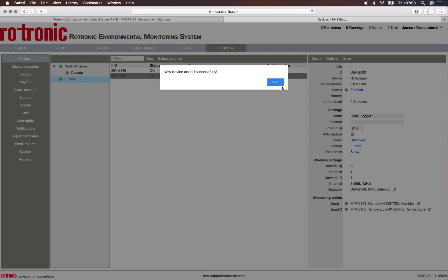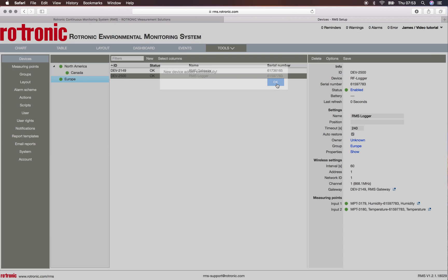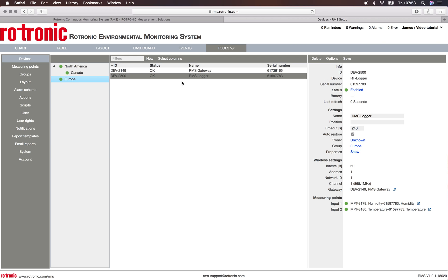I simply push on ok and I see now here my second device has been added and I see all the necessary information on the right side of the screen.